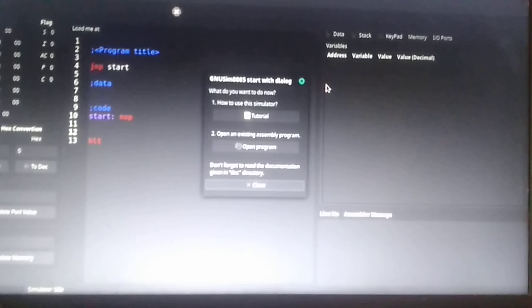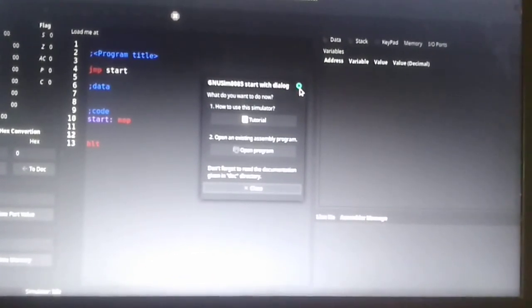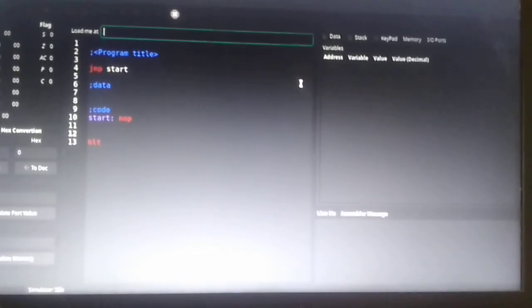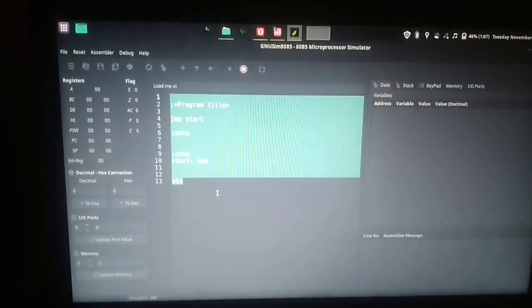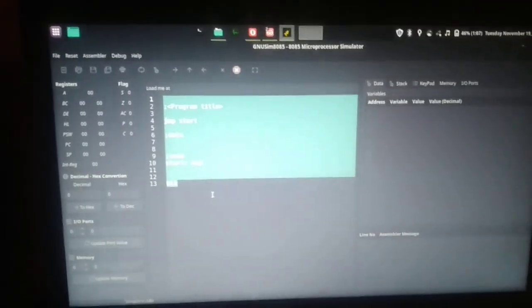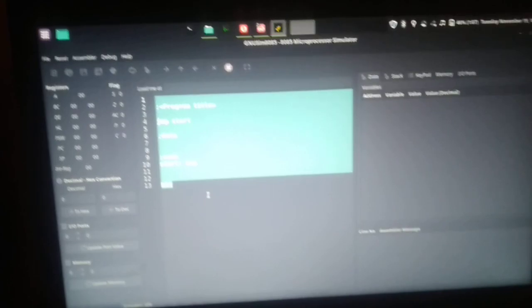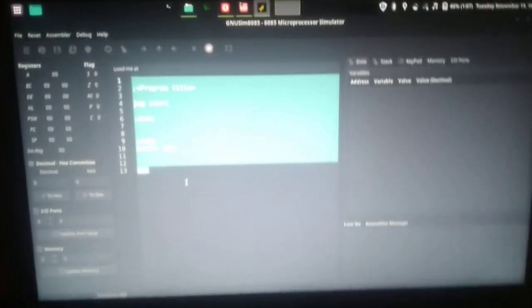Good morning everyone. This is the first screen that you will see after launching the GNU SIM program. In this video I'll be showing you the addition program, how to do the addition program. So let us see.